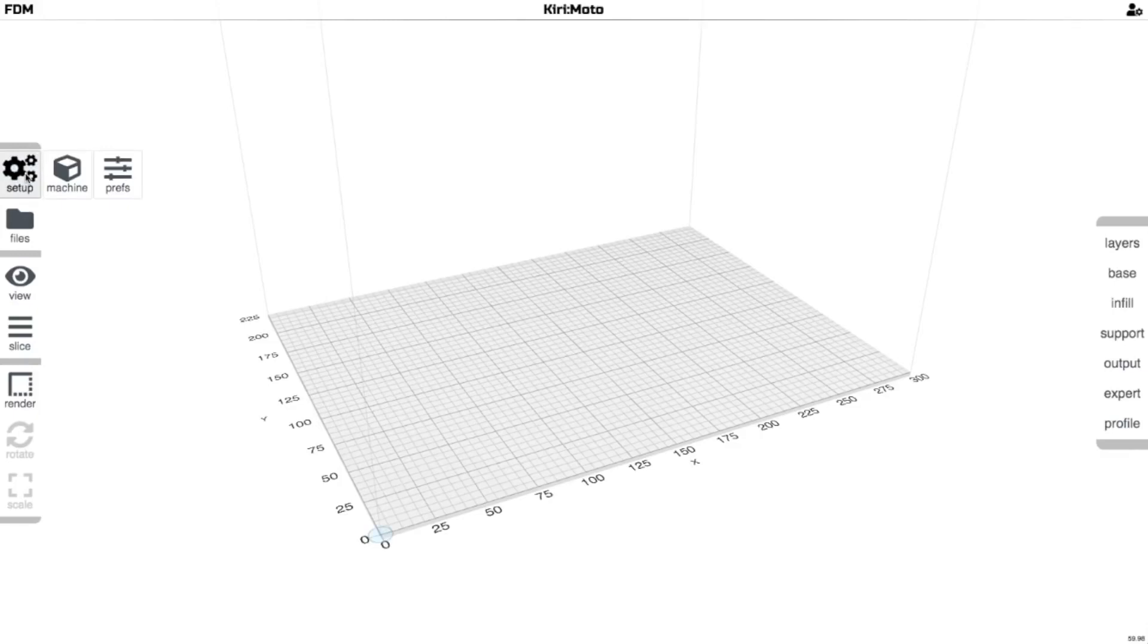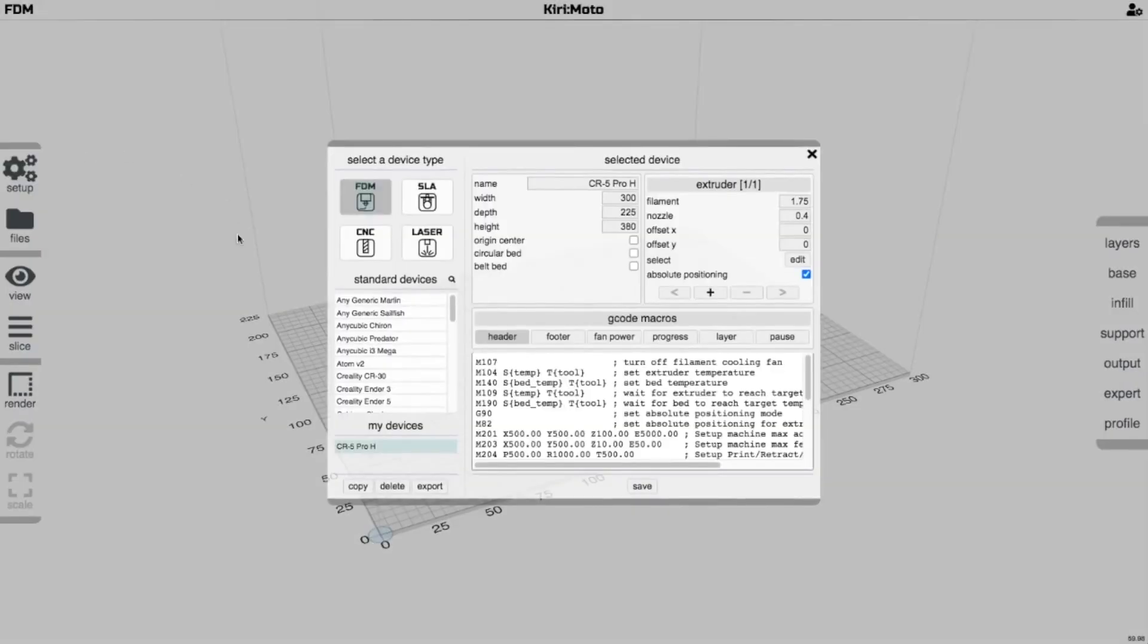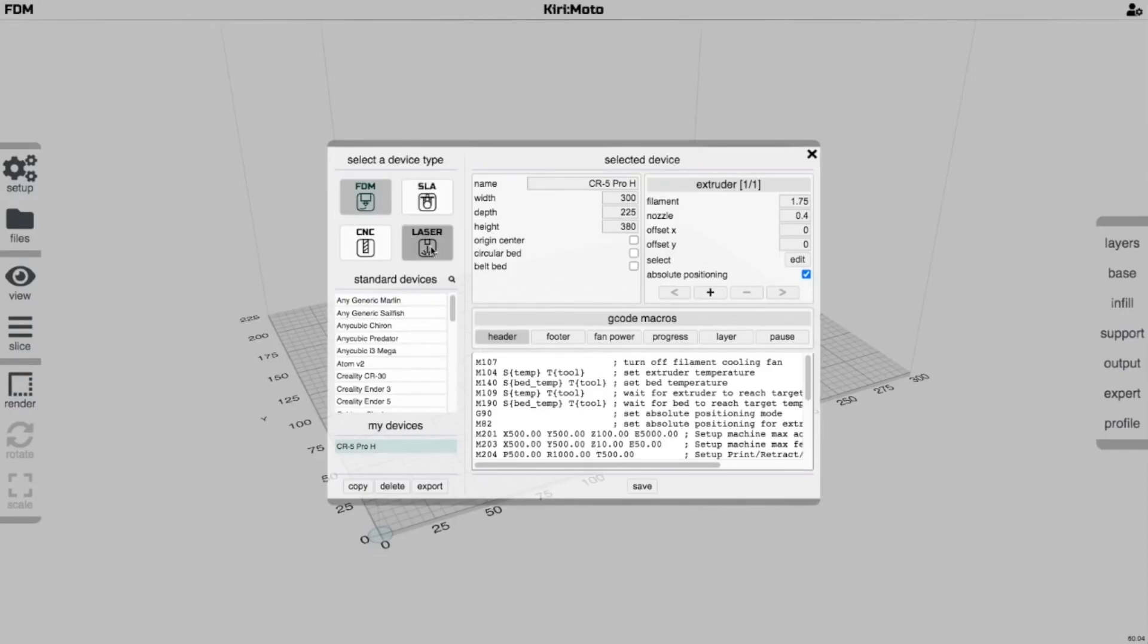I go to setup, machine, and the cool thing about Kiri:Moto is you can actually slice for a lot of different things. You can slice for a small CNC machine, an SLA printer, or a laser engraver.